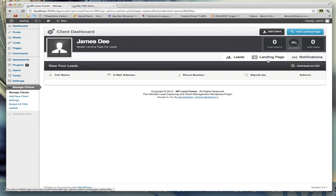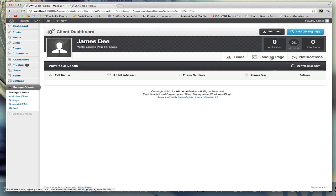You get the total visitors, the conversion rate, and the total leads. It shows the photograph, their name, and the description right here.